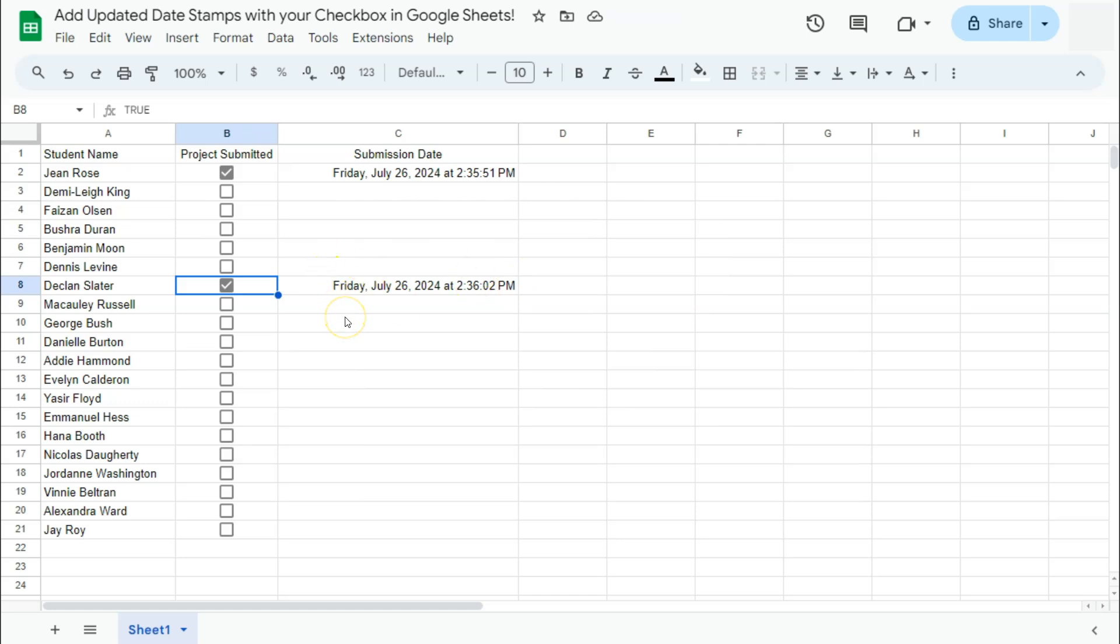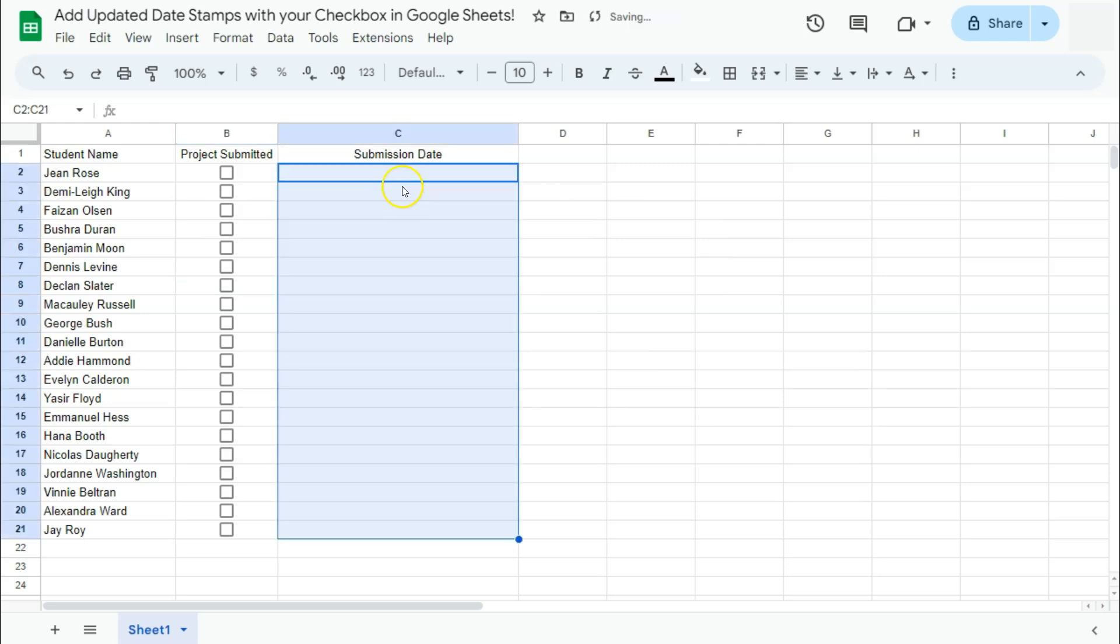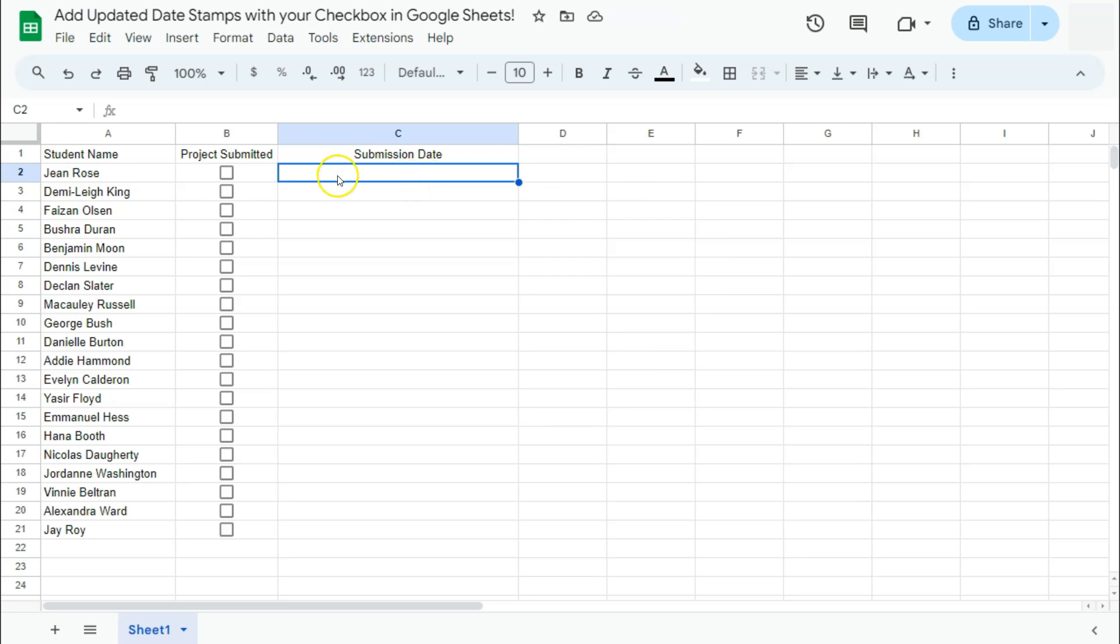So how do we do this? The main function that we use for this is the IFS function. The IFS function lets you have multiple conditions within one formula. So what we're trying to do is to have the time and date posted right here as soon as the value of this checkbox right here becomes true or when the box is checked.